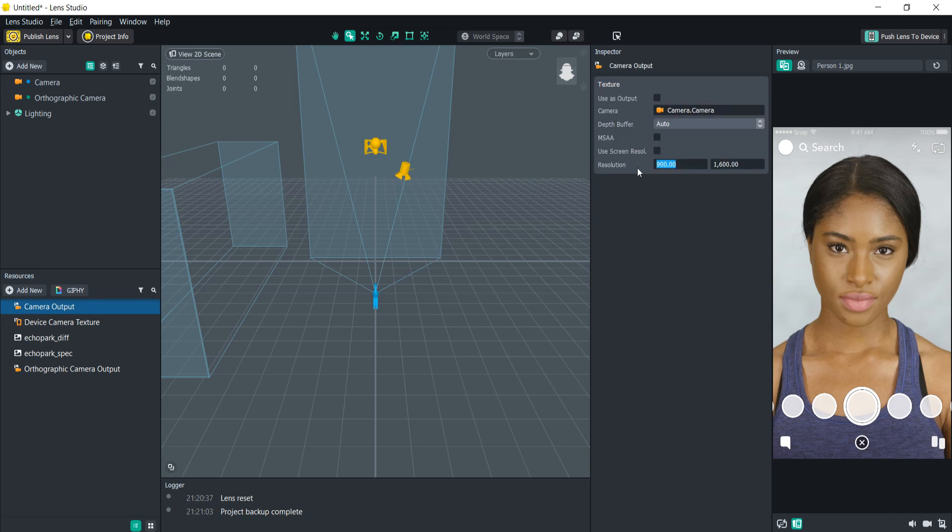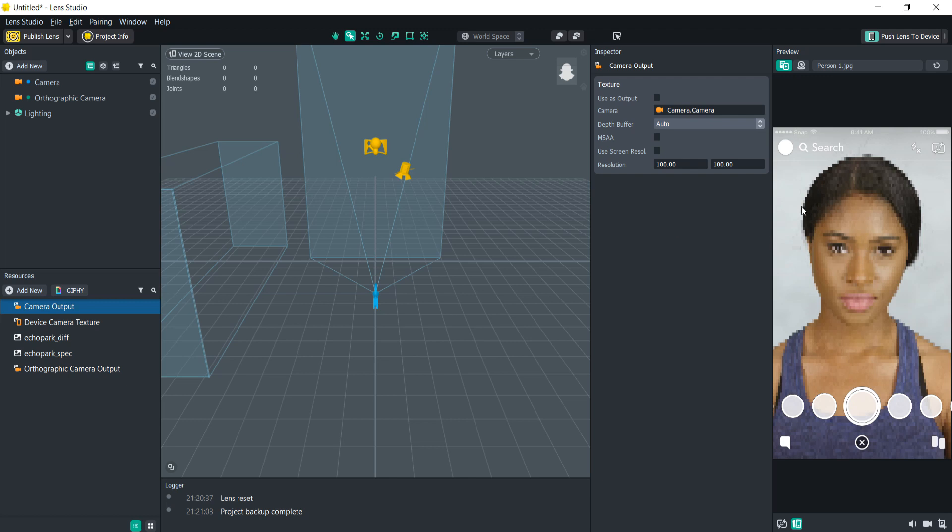So let's change this to say 100 by 100, and you can see just by lowering it, it already creates a bunch of pixelation in there.